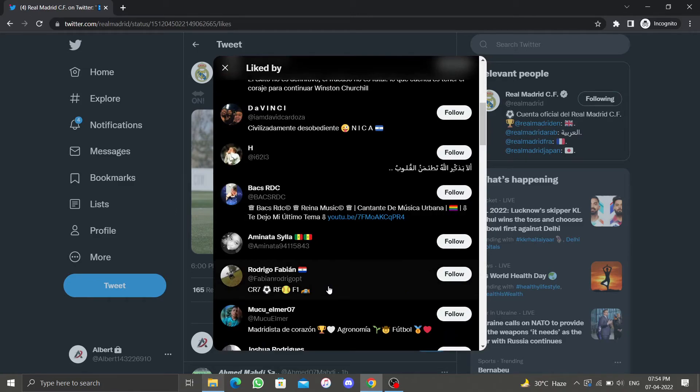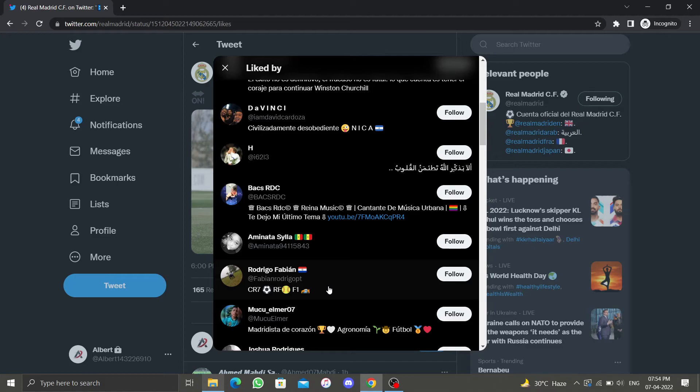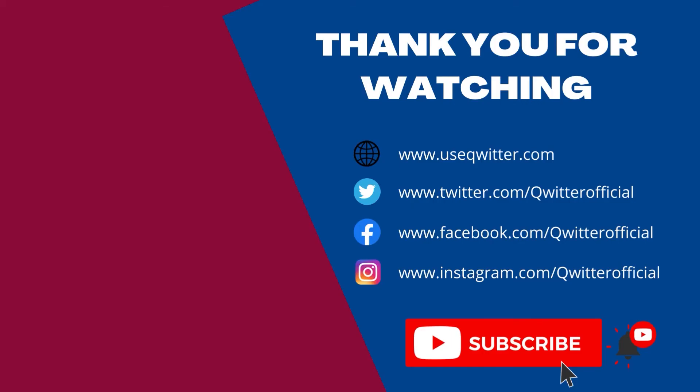Well, that's how you view all Twitter likes on desktop. If you have any questions, please leave them in the comment section. Hope you enjoy the video. Please hit the like, share, and subscribe button, and make sure to turn on bell notifications so you're notified the next time we upload a video. Also check out our other videos about Twitter. Thank you for watching, have a wonderful day.